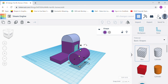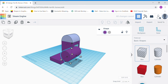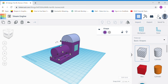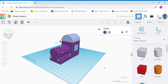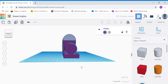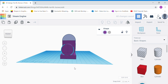Once done, use your arrow keys to move your boiler to your steam engine. Make sure that it rests on the base neatly in the middle.